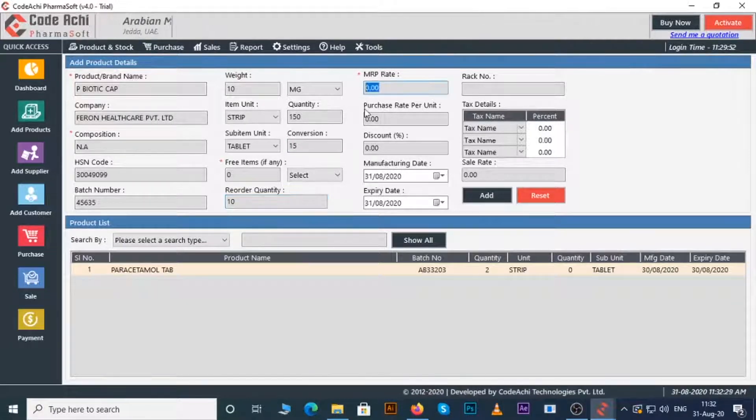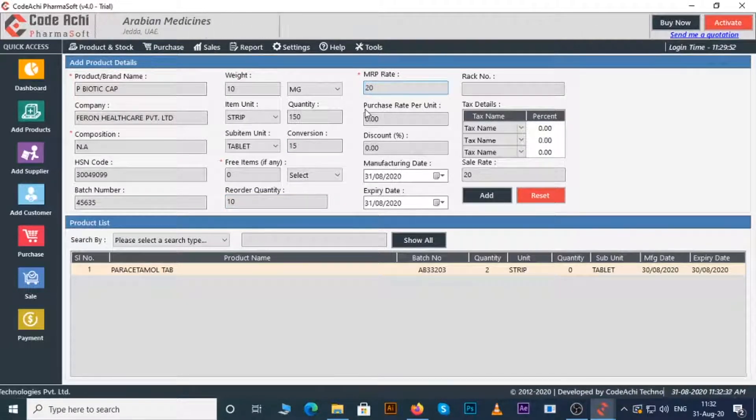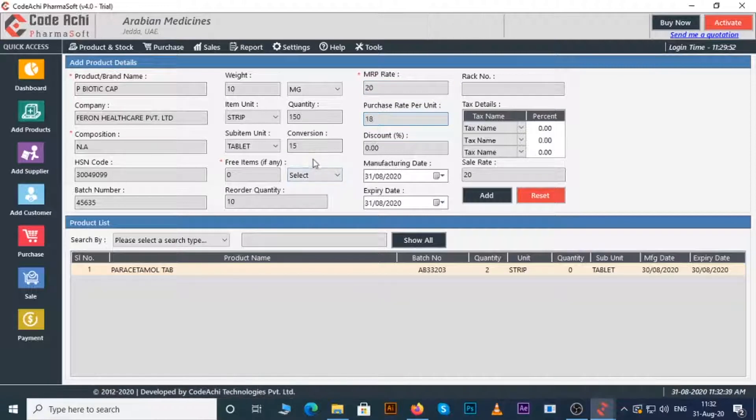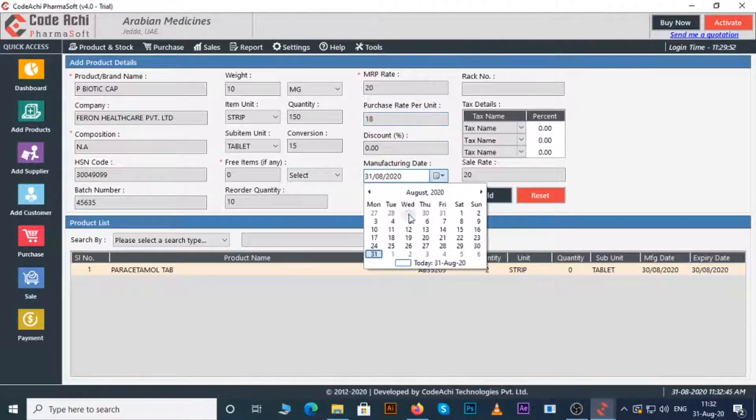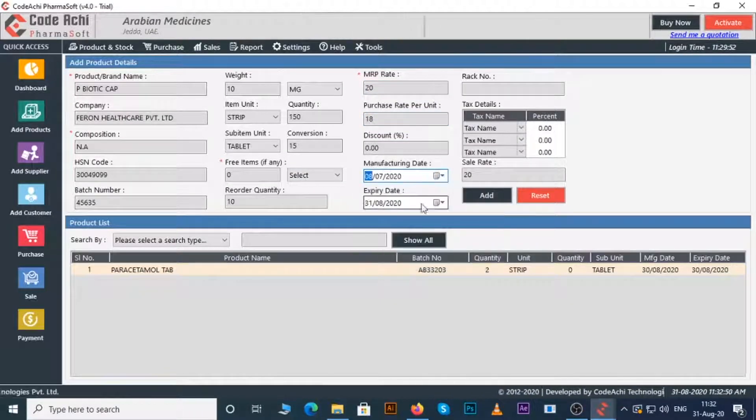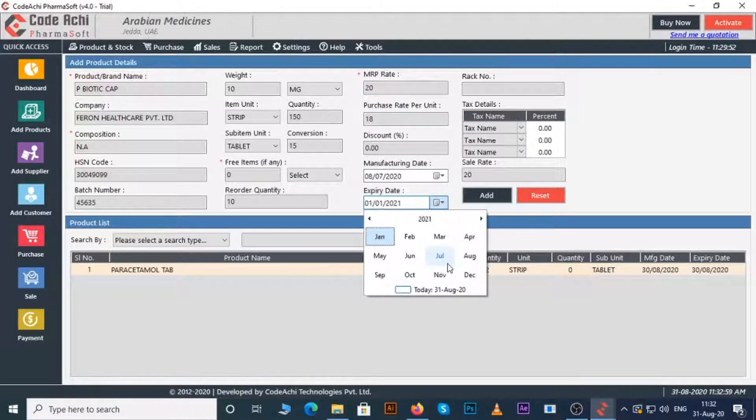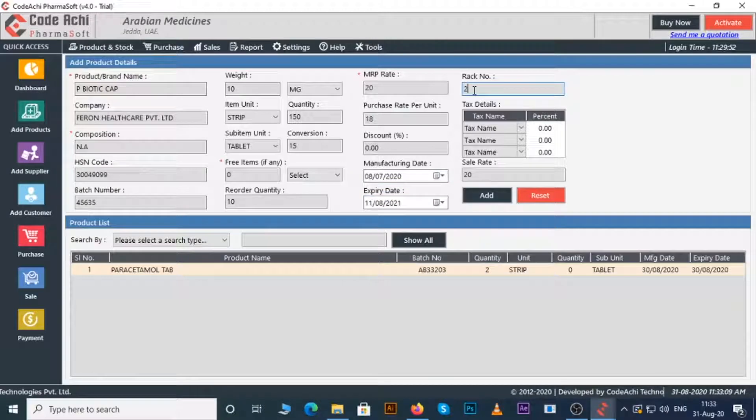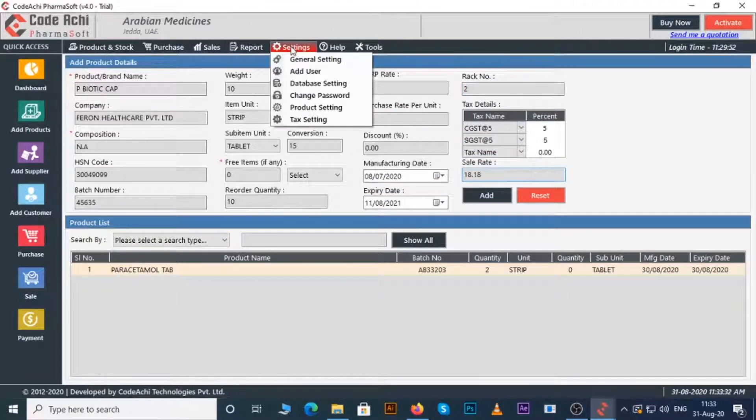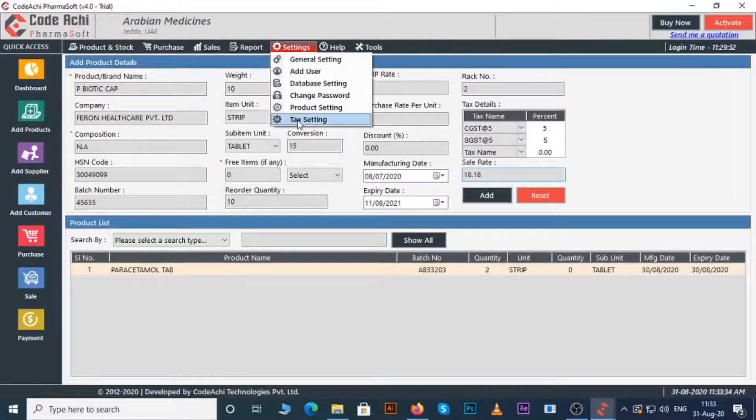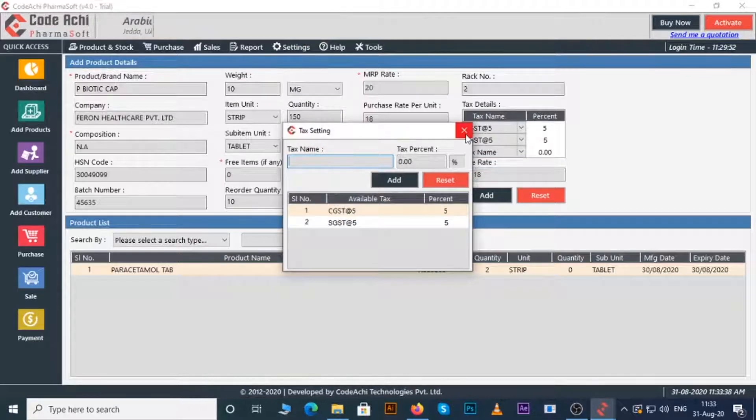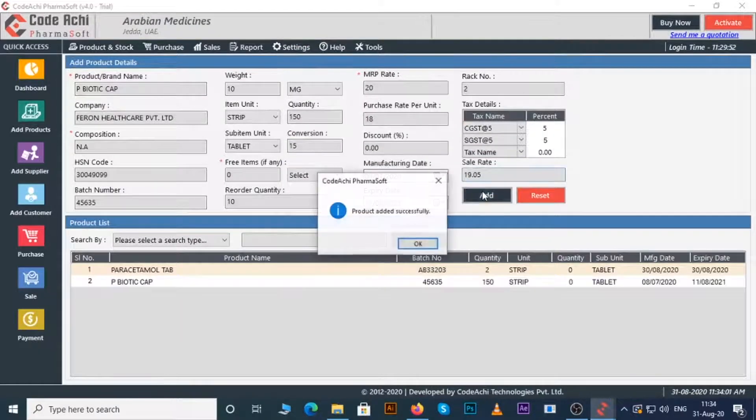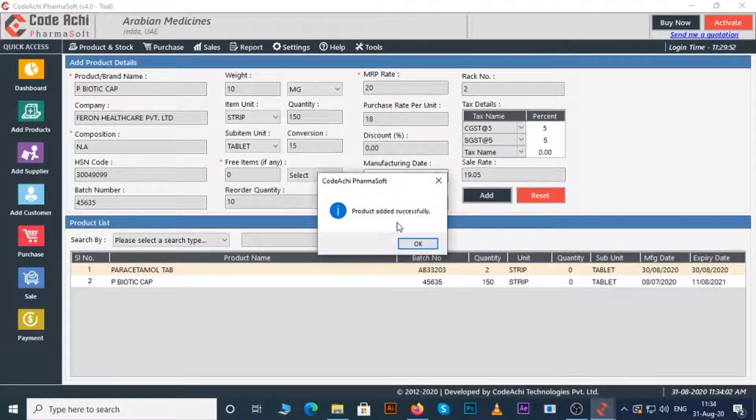Enter the MRP rate, purchase rate, discount if any, manufacture date, expire date, rack number, tax details. If you have any other taxes, then you can enter it by going to setting then tax setting. Now click on the add button.